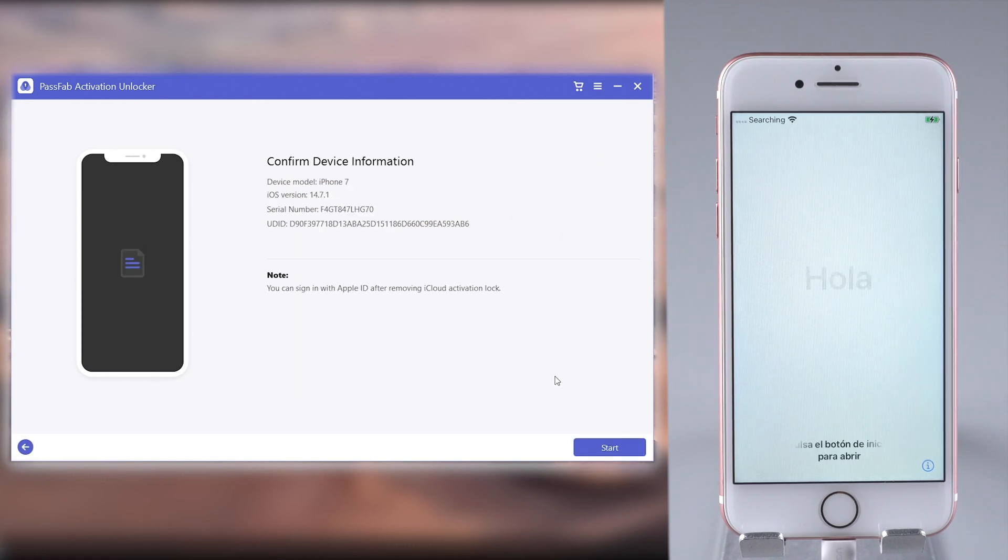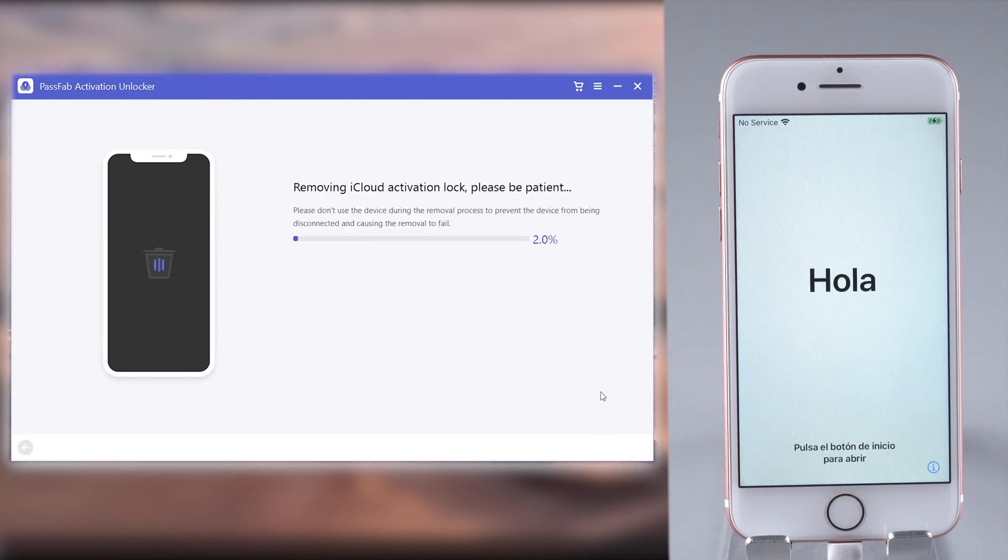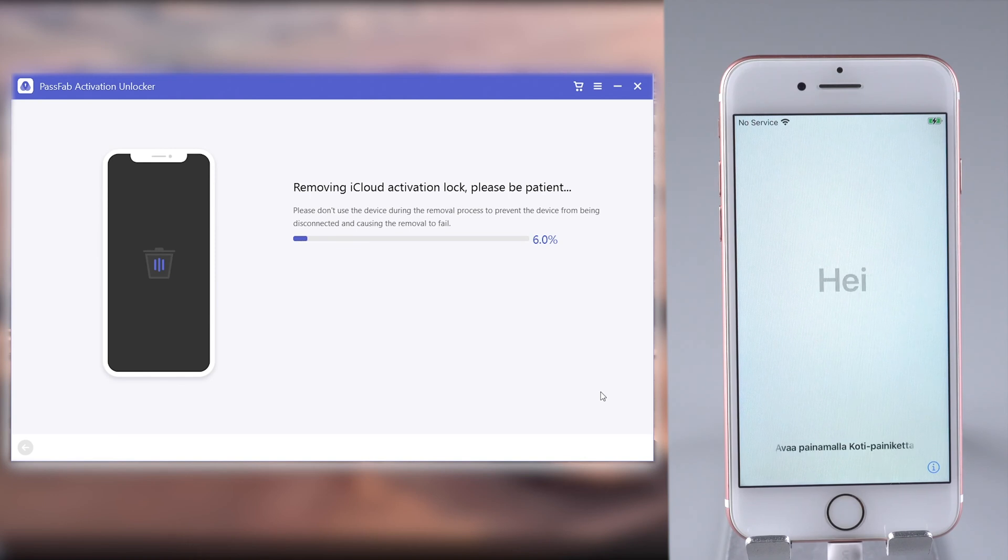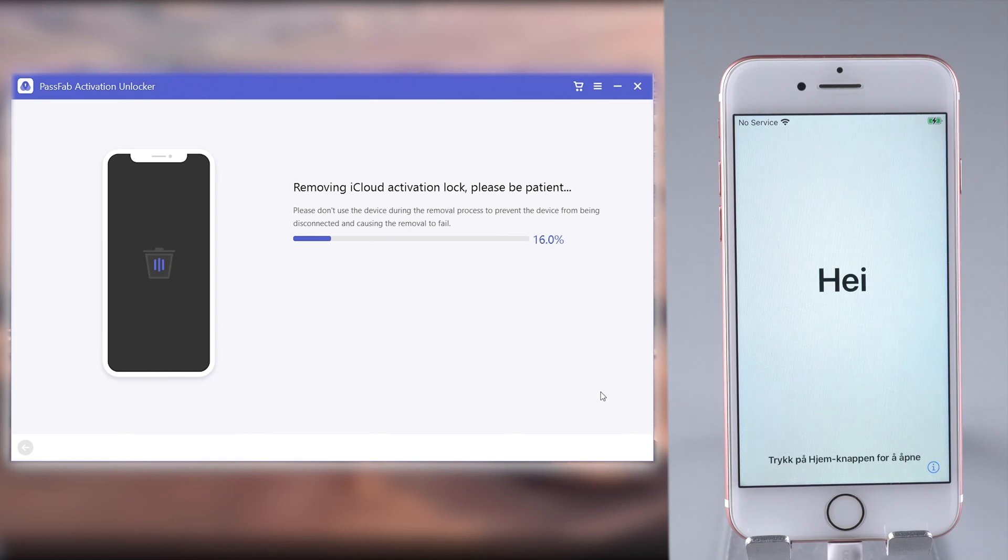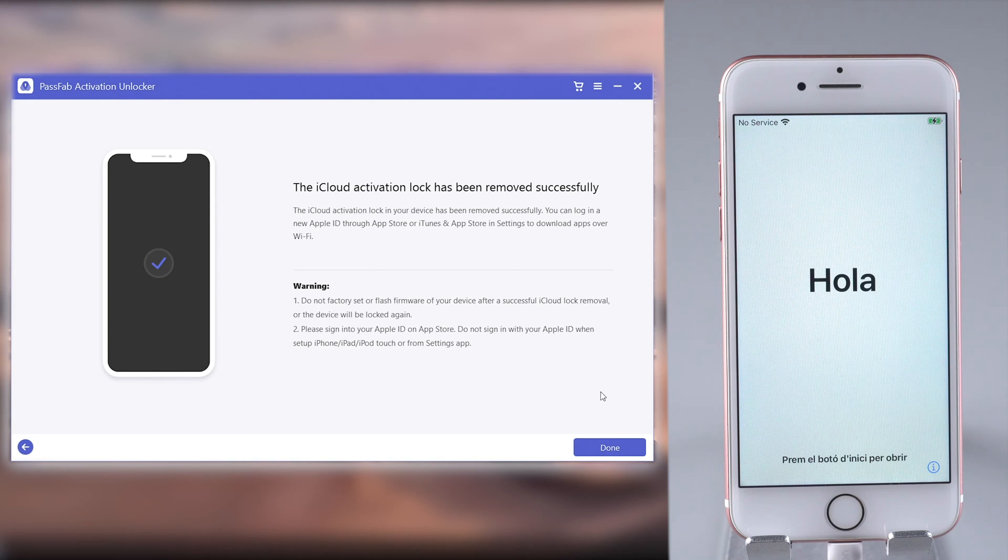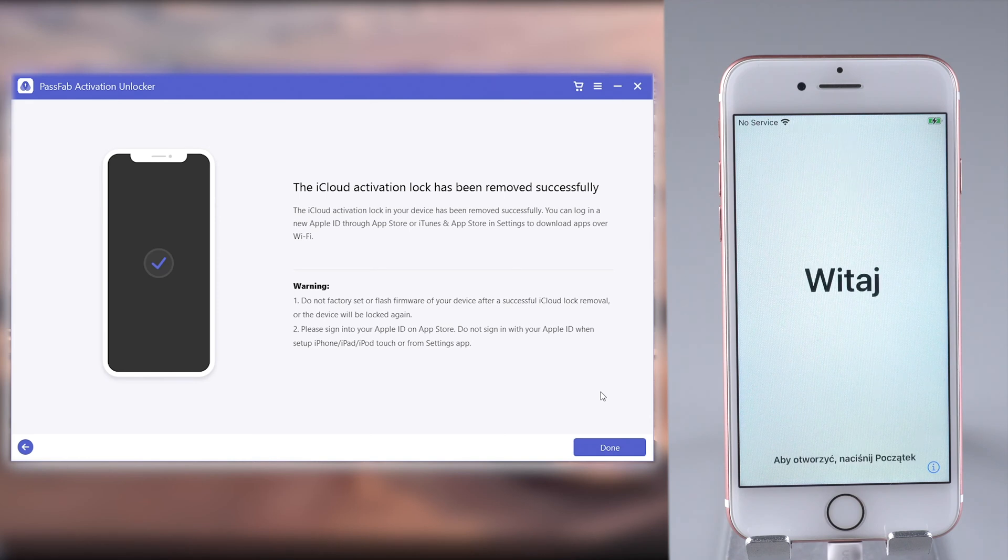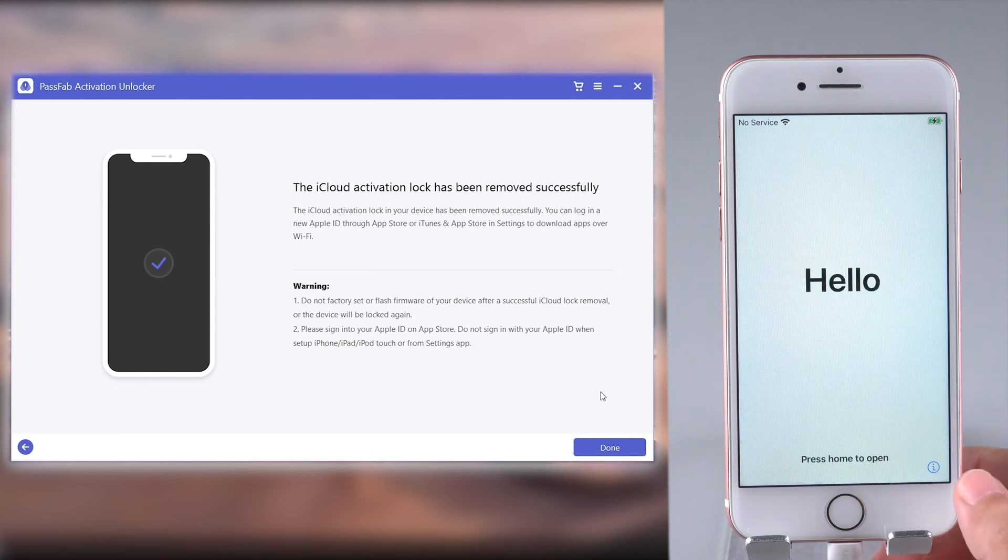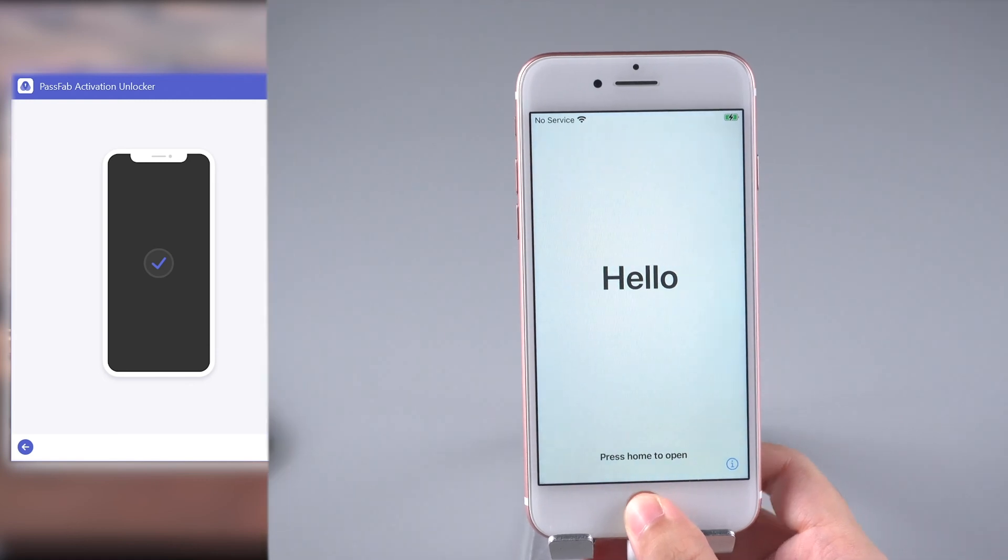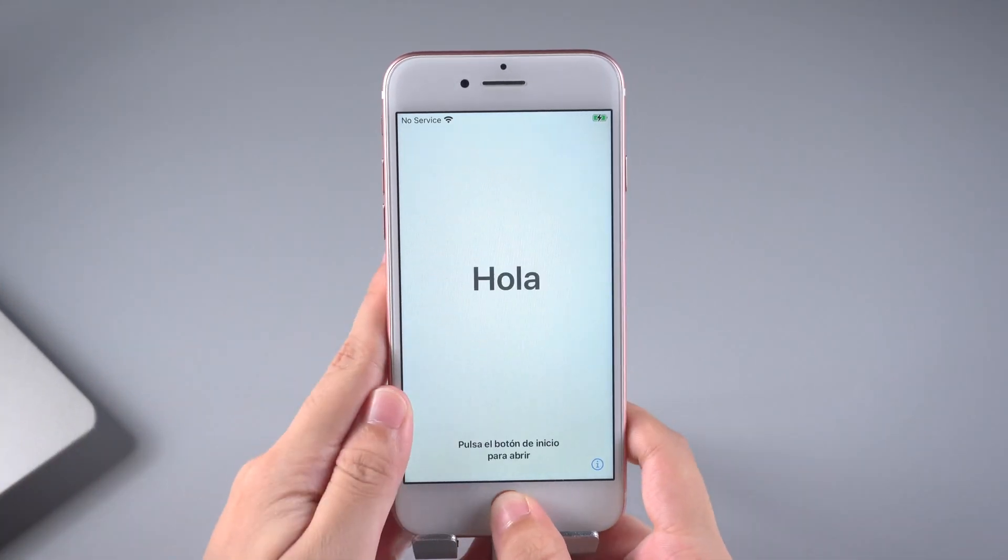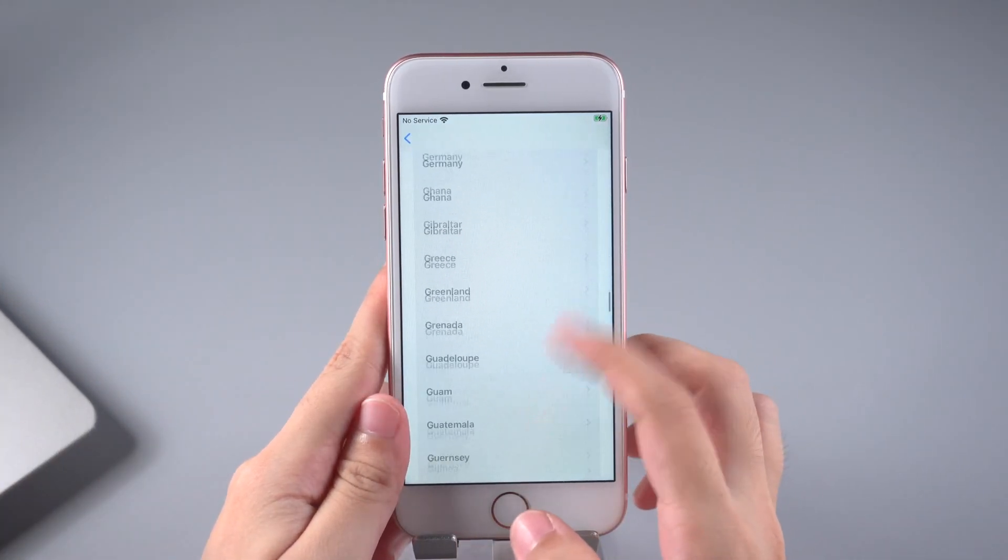Confirm your device information and click Start. Now you can bypass the activation lock and set up your iPhone.